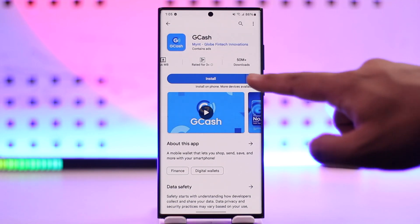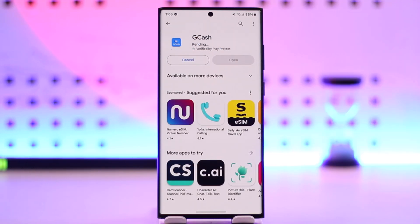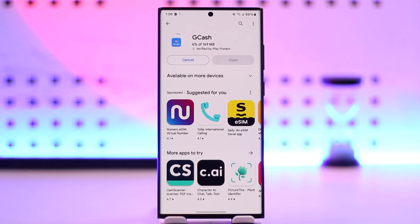All you have to do is tap on the blue install button right there in order to install the Gcache application on your Android mobile phone. This way you will be able to download the Gcache app.